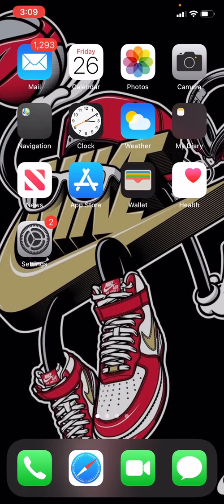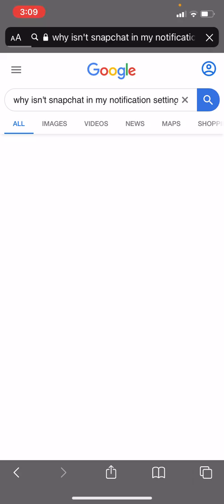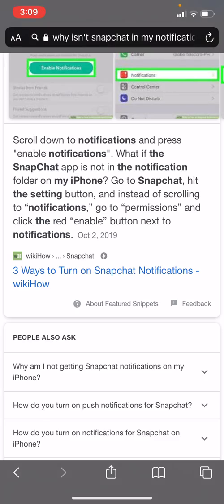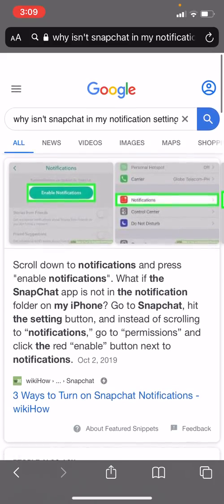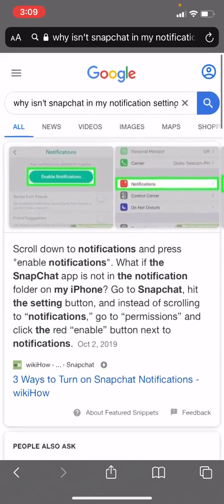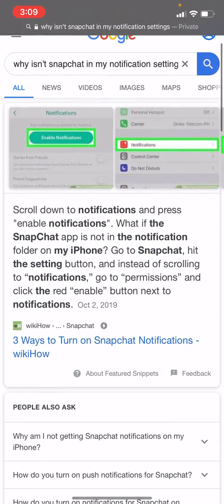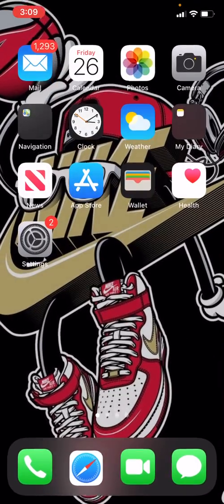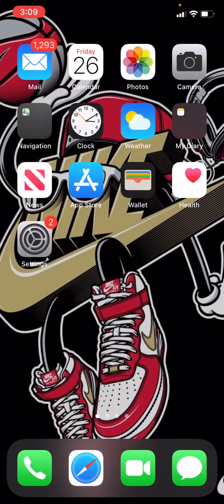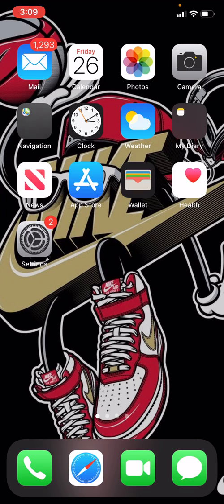And also, you want to know where I got this from? Always ask Google. You want to type in 'Why isn't my Snapchat notification settings on?' You have to read all of that. So I hope you guys enjoyed the video. Leave a like, comment, subscribe, and share this video.